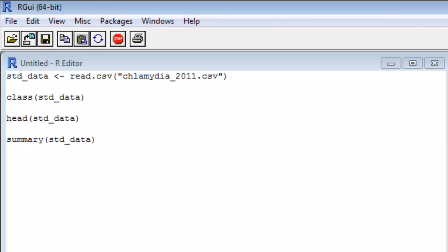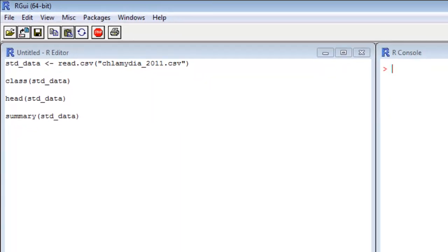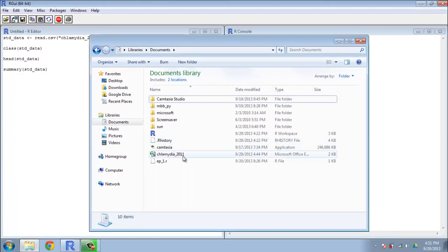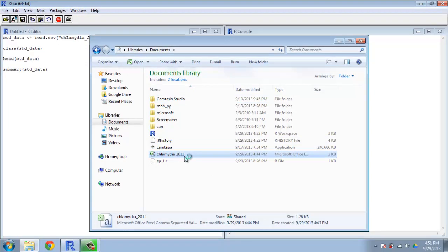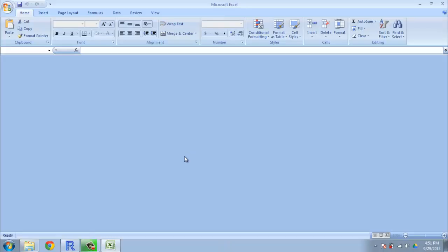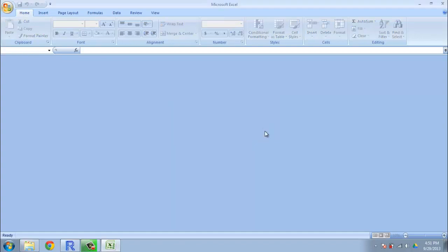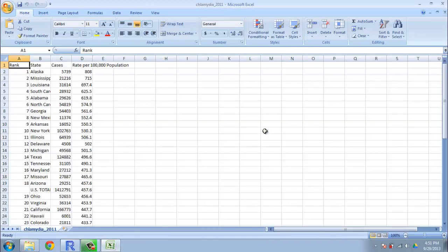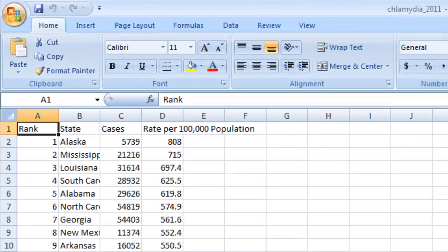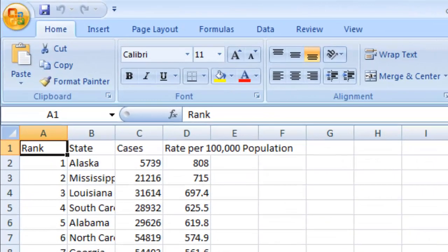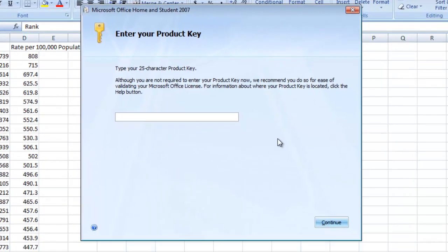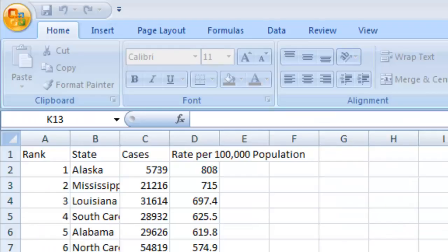And before we take a look at the data in R, we're going to take a look at it in Excel because that's going to be more familiar to most of you. Here's that chlamydia 2011 file. And this is just some data on chlamydia incidence rates by state. And I got it from the CDC website at cdc.gov. We'll give you the URL so you can get it as well. We should have the file posted on the Google Drive so you can get access to it.